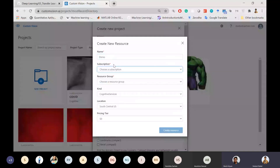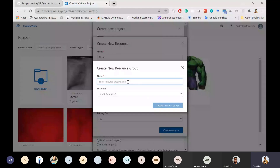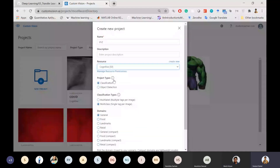In Custom Vision, you can create two types of projects: classification and object detection. For classification, it asks for the classification type: multi-class or multi-label. Multi-class classification is where each image has one label — dog or cat. Multi-label classification is where a single image can have two or three outputs — for example, a car image could output both the model of the car and the color of the car.